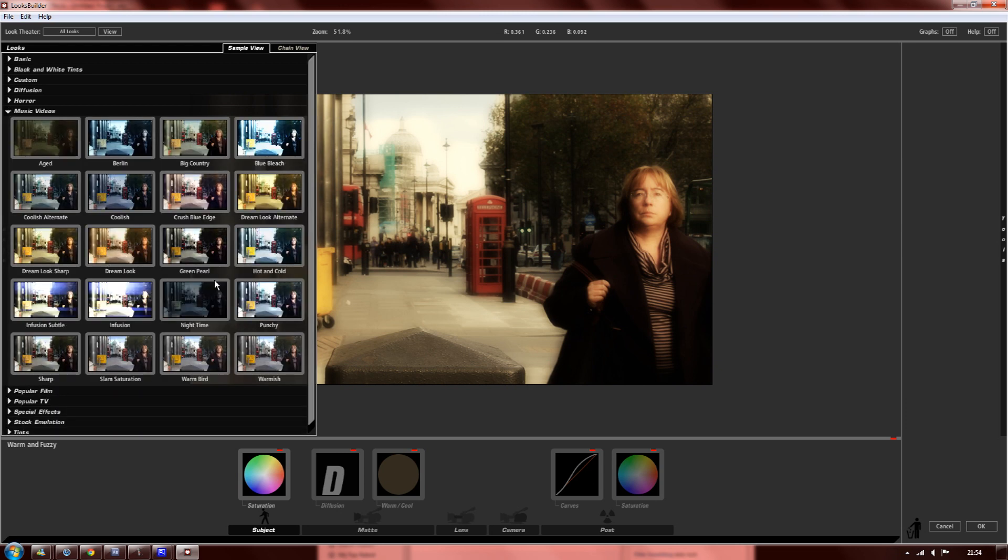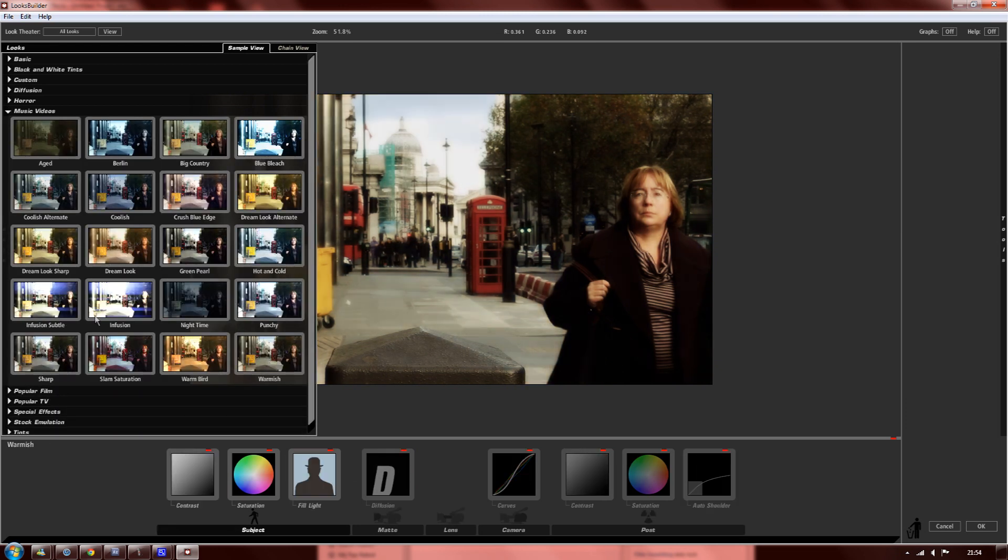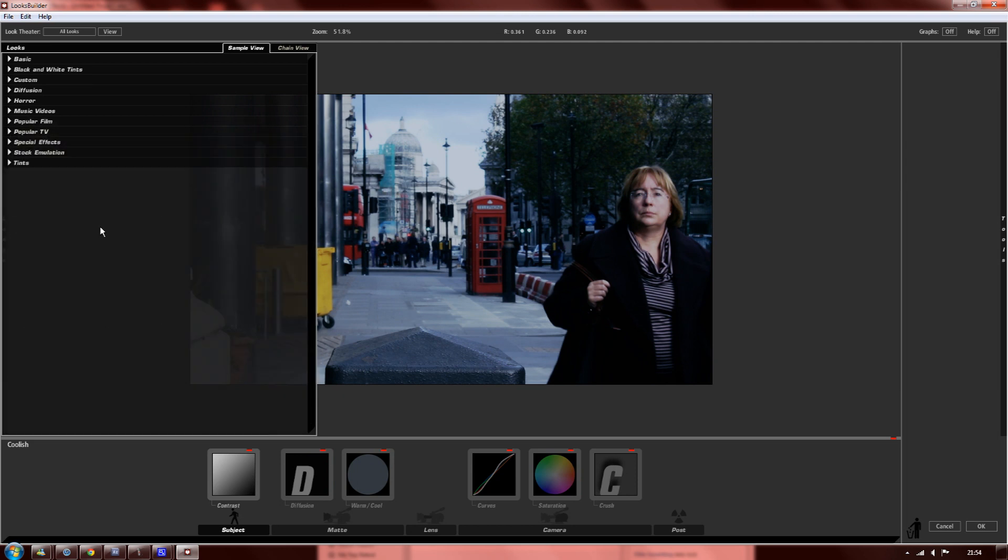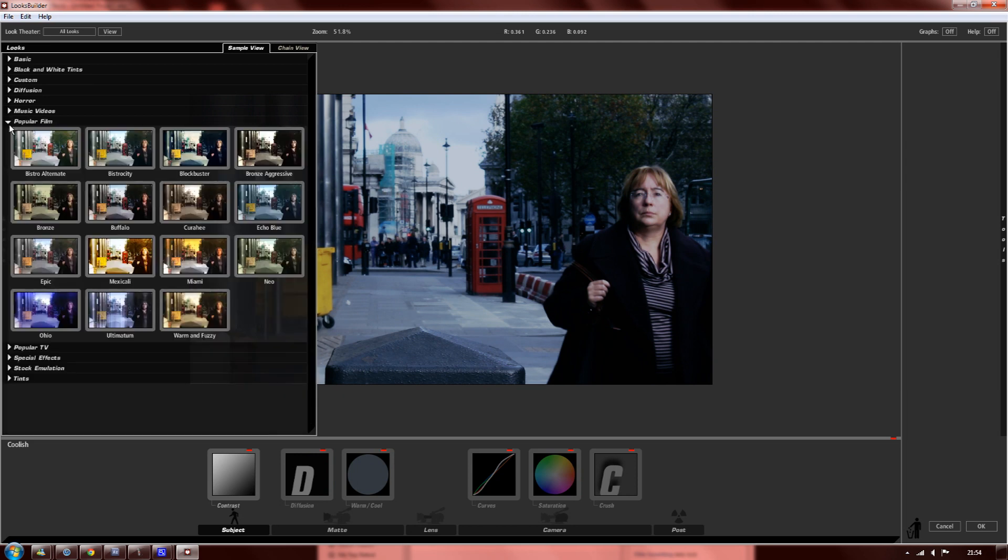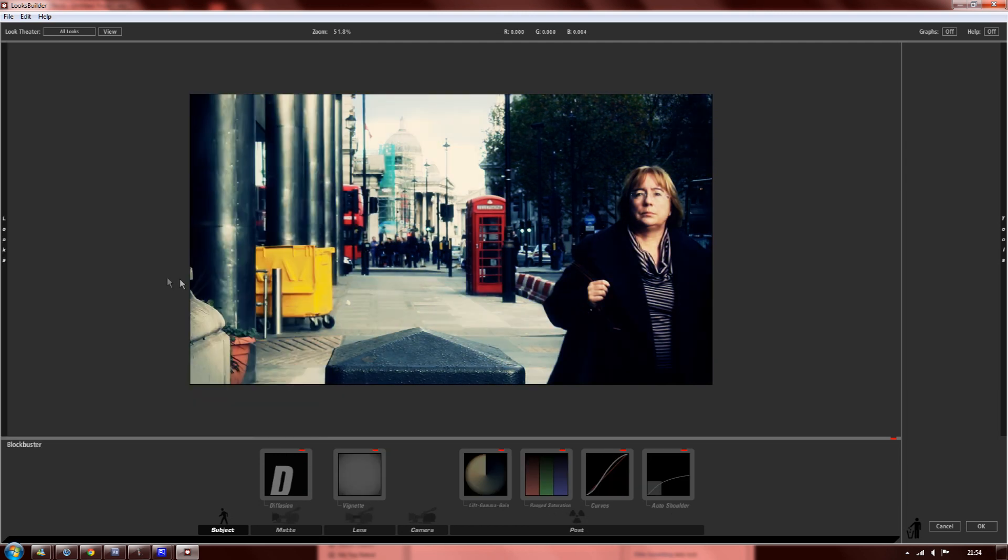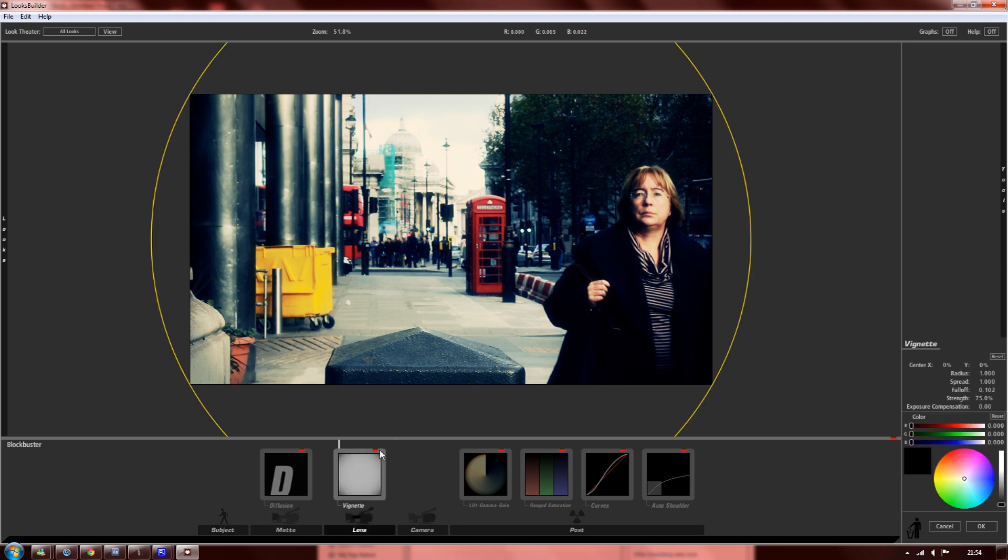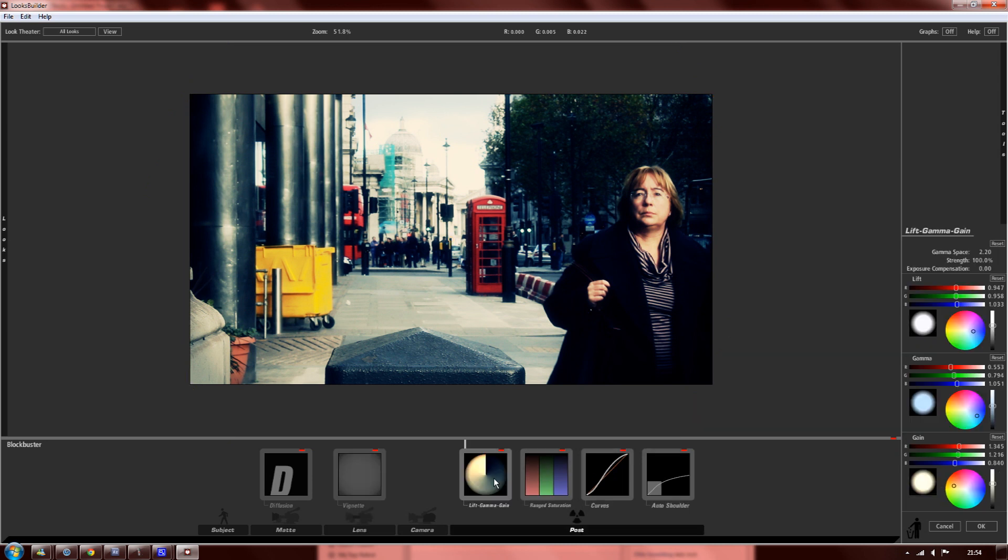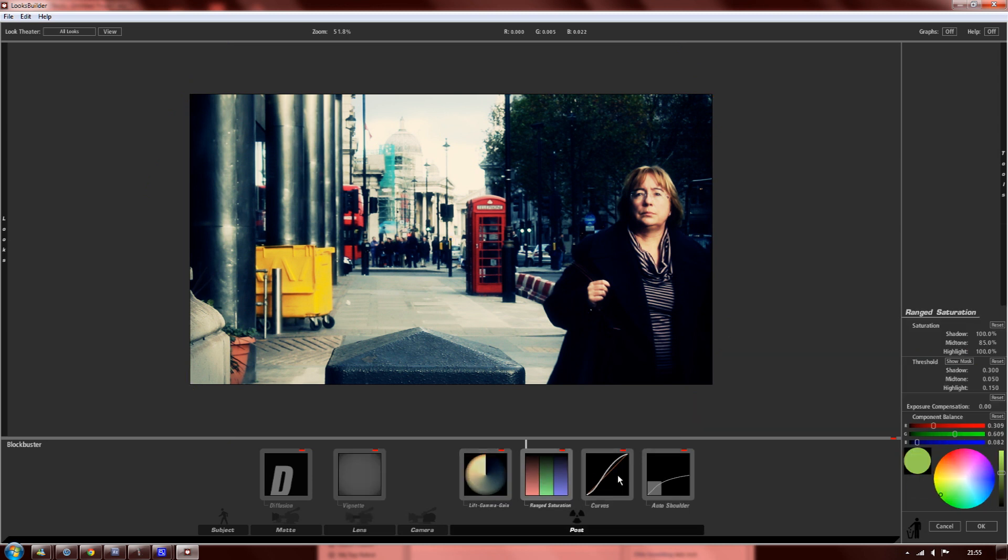There's a lot more as well. You've got your music video presets. All of these settings are really nice, and if there's anything you don't like on the preset, you can just click on these little bits here like Diffusion, Vignette, Lift, Gamma, Range, Saturation, etc.